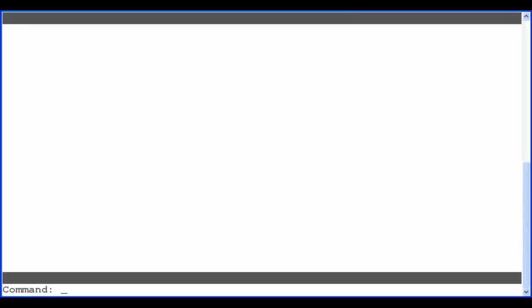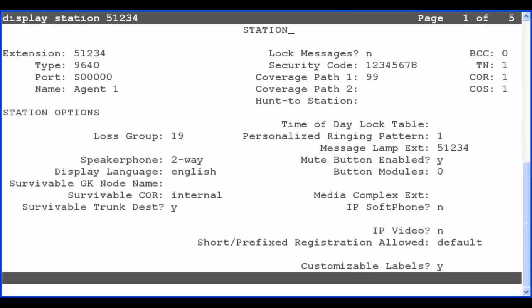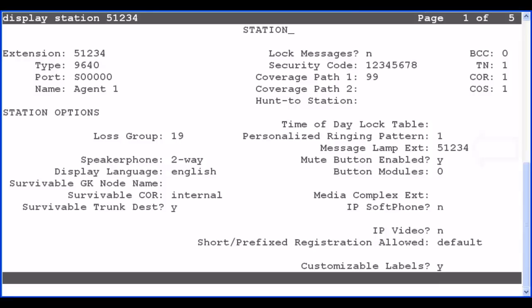The last configuration step is for the Agent Station. I will use the Display Station command to show the configuration for Station 51234. On the first page, the Agent Station should be set with a single coverage path — the value should be the coverage path number previously configured. So in this example, Station 51234 is configured for Coverage Path 99. The Coverage Path 2 field should be left blank. Also ensure that the Message Lamp Extension field is the same as the Agent Station number. In this case, the field is set to 51234 as it should be.